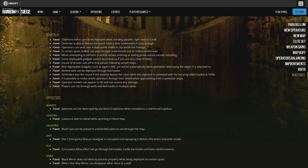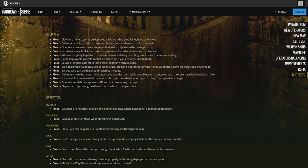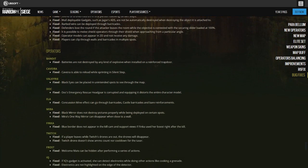Barbed wire can be deployed through barricades. Defenders lose a round if the attacker leaves the room in Secure Area when the contested slider is loaded at 100%. It is possible to melee shield operators through the shield when approaching from a particular angle. Operator models can appear in 2D and not receive any damage. Players can clip through walls and barricades in multiple spots.